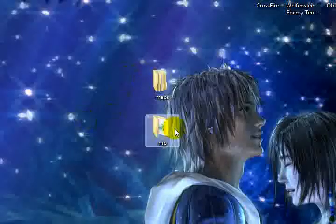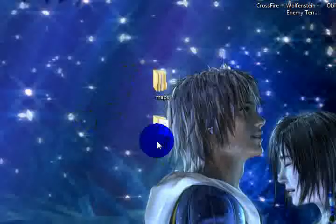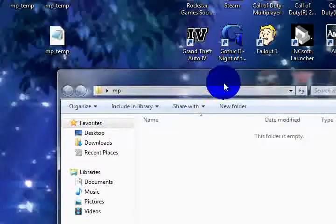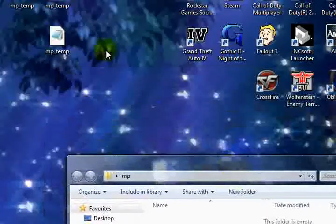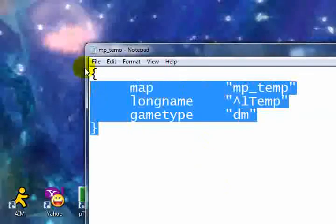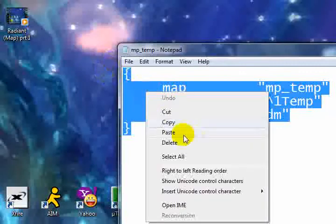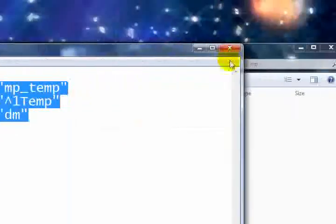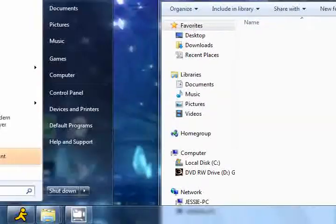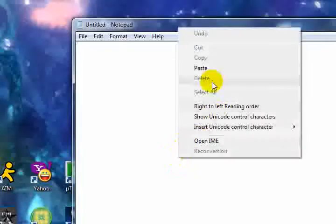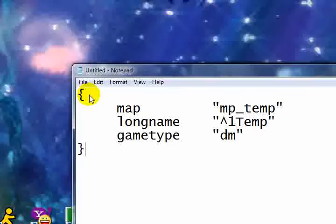Next, we need an arena file, but it needs to go in this mp folder. I'll copy the arena file out of here. I'll explain that in just one second. Go to notepad. Click paste.